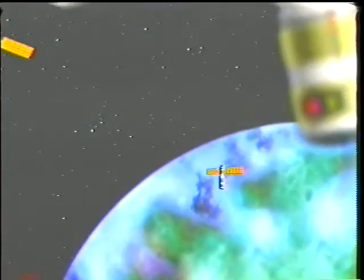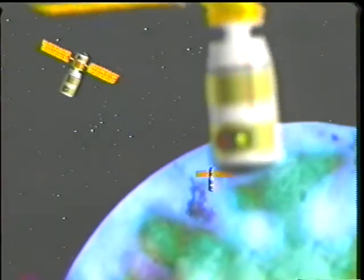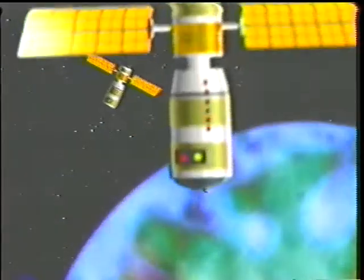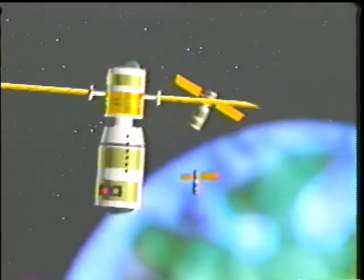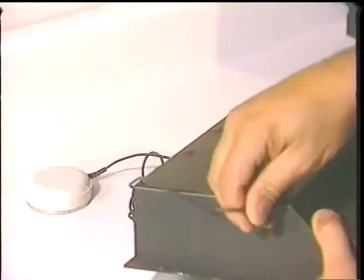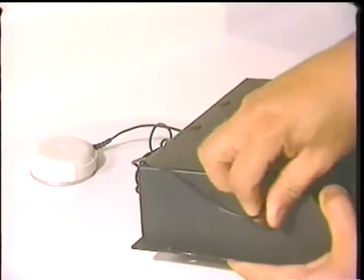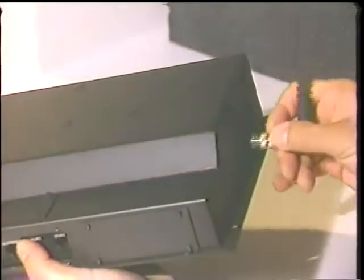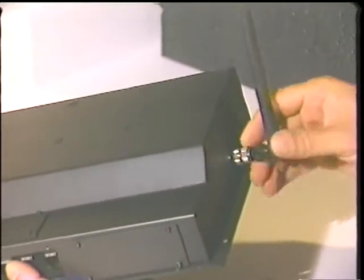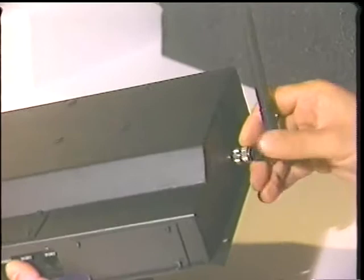The GPS utilizes a worldwide network of military satellites and is accurate to within 50 feet. The tracking beacon has a GPS antenna and a cellular phone transmitter.